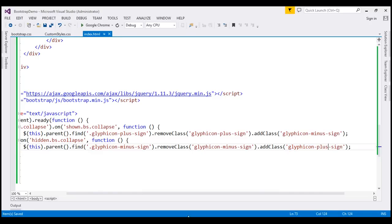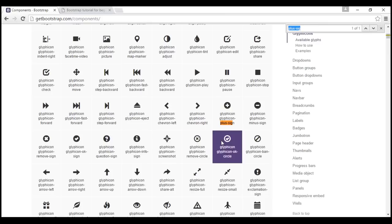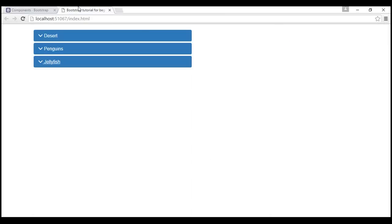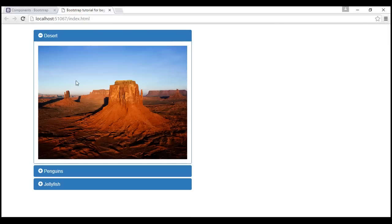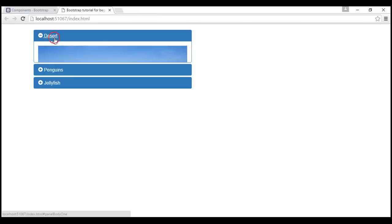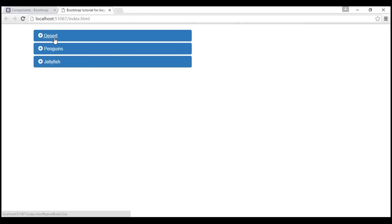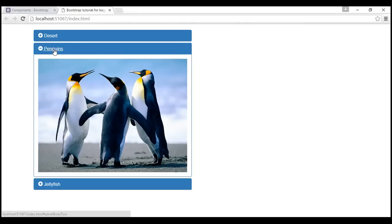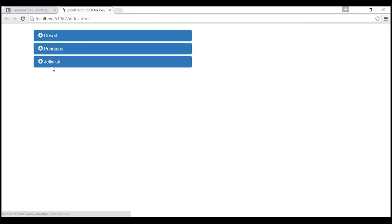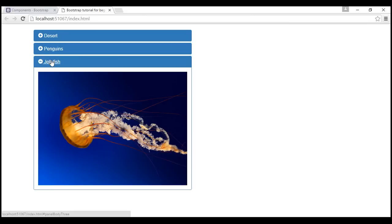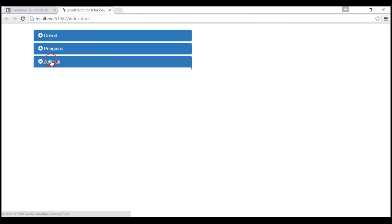Let's save our changes and reload the page. Initially when the panel is expanded we have the minus sign. If we click on it, the panel collapses and shows a plus sign. All the panels work as expected.